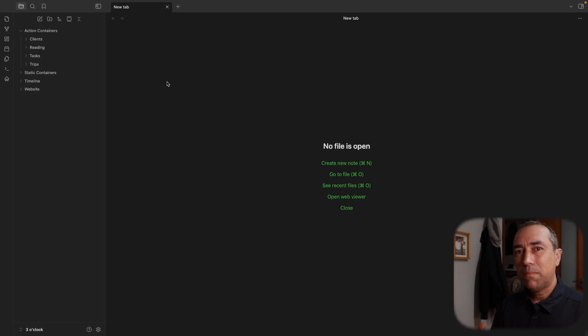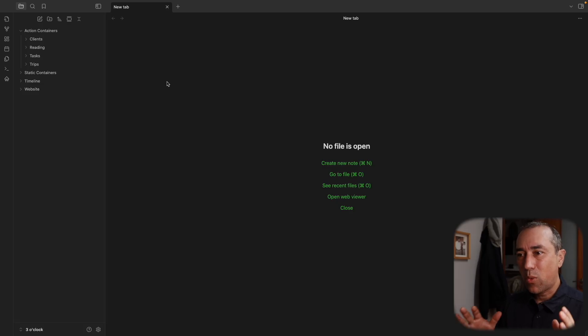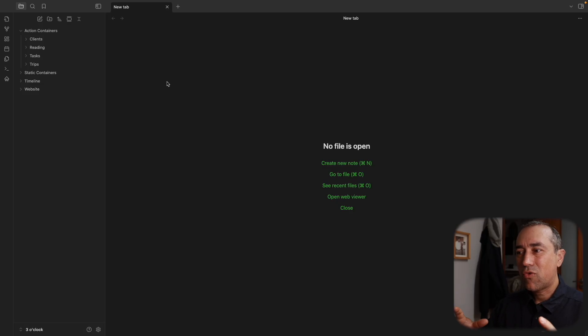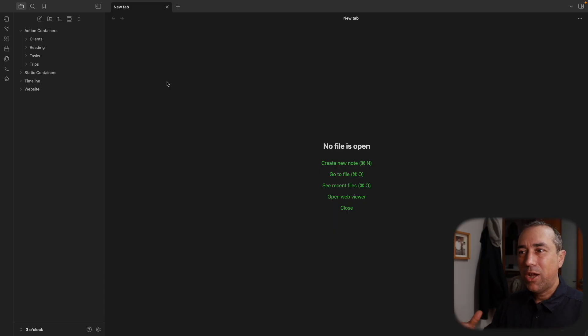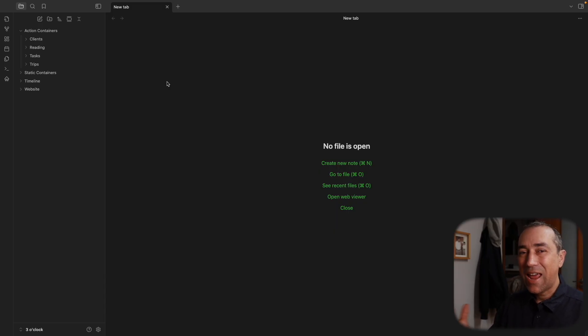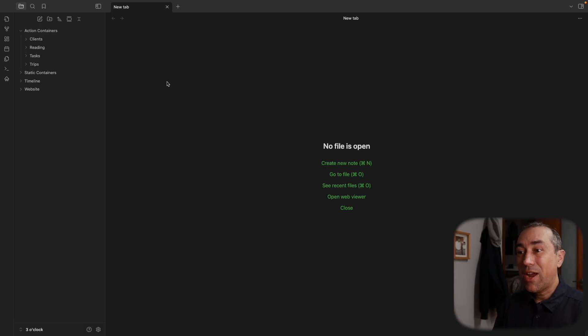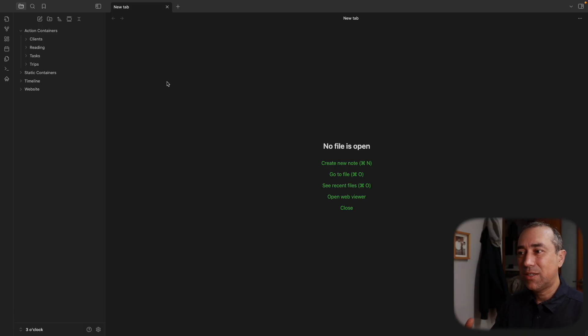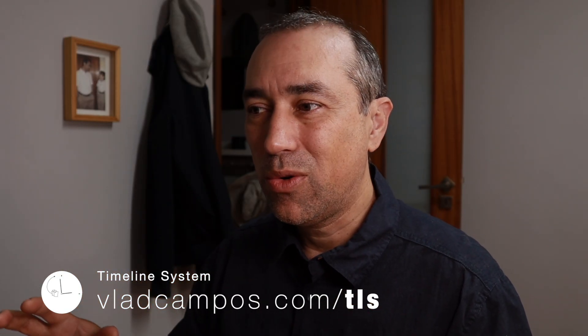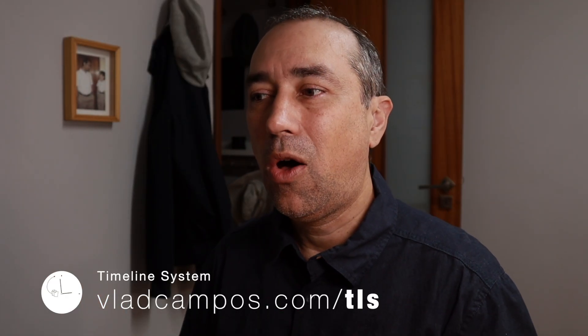This is something many of you have been asking me for a while now. You want a replica of my vault. You want something that you can see in action, working. So I created this partial replica and this is video one of a series of videos where I'll show you from the very beginning how I created my vault and how I use my vault.